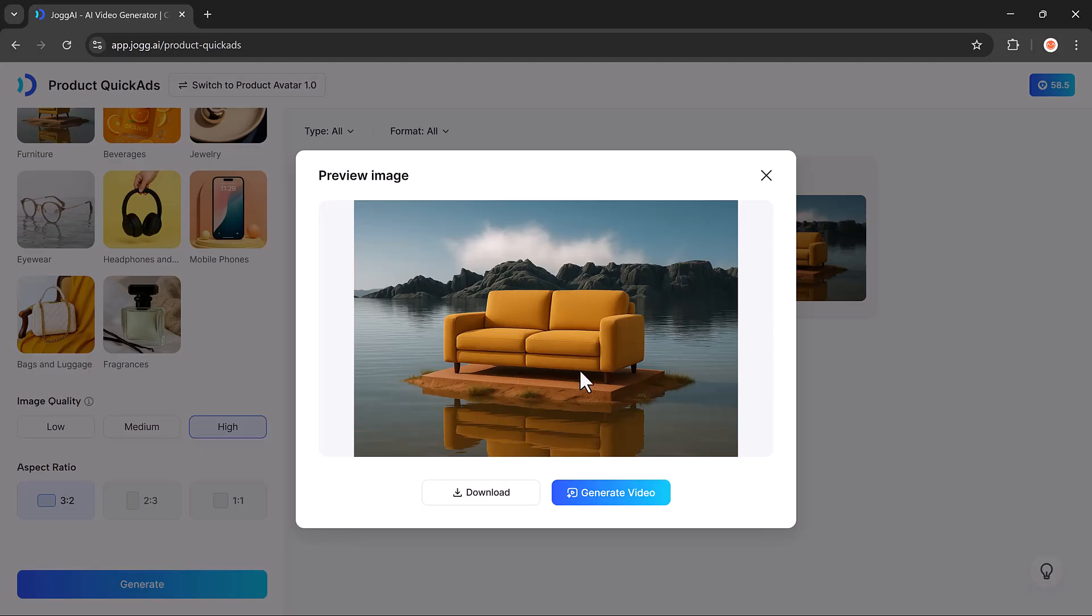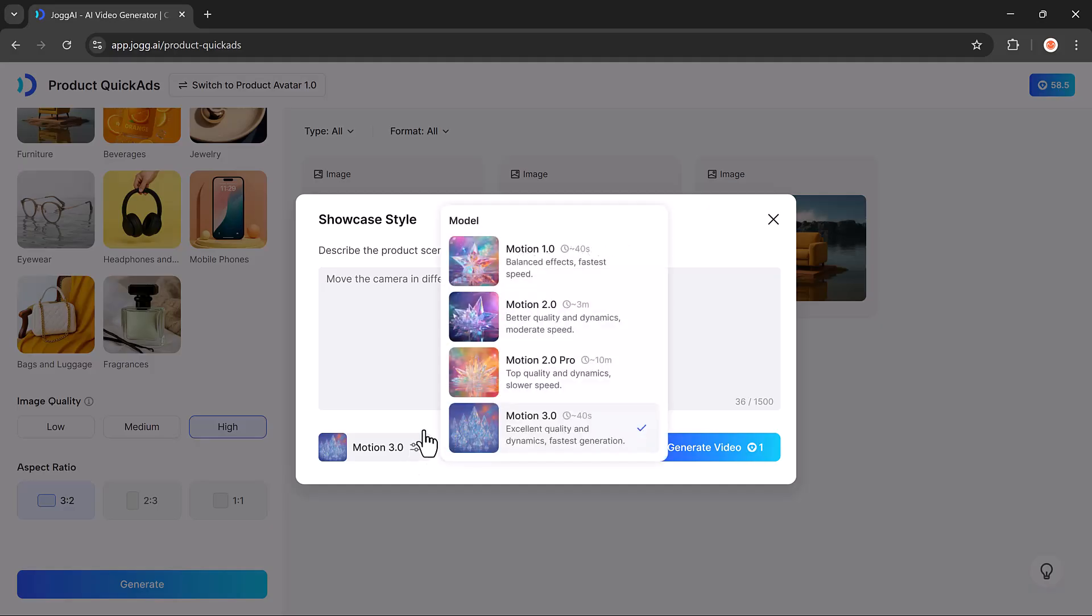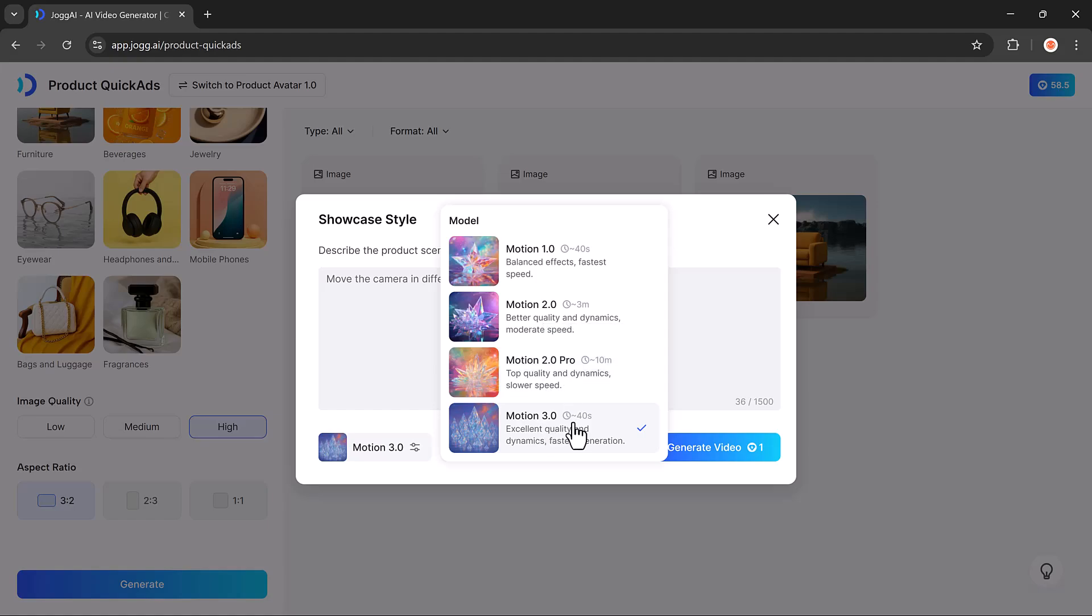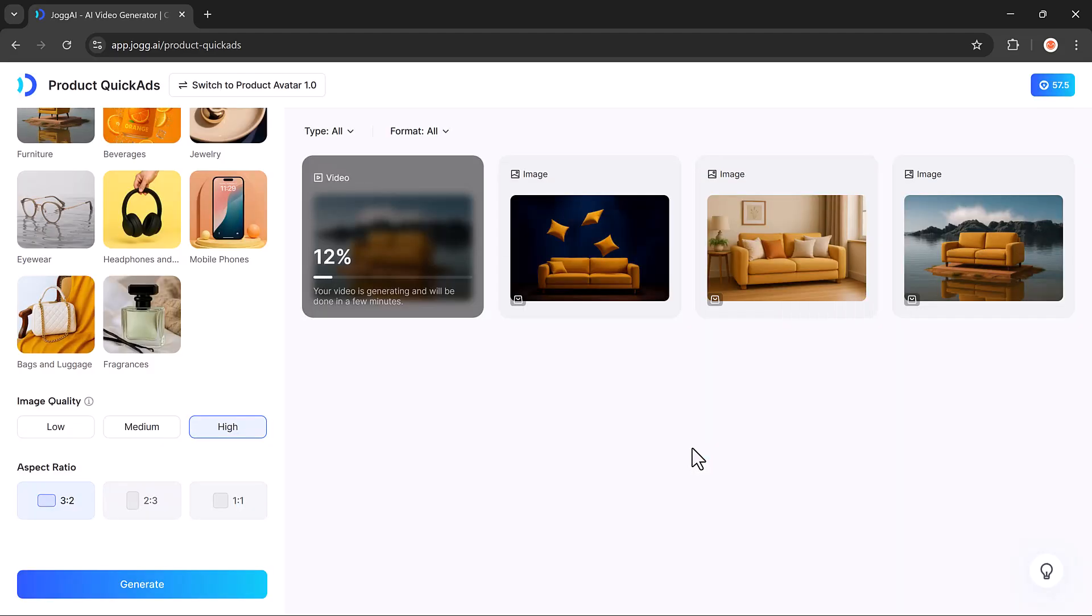You can then turn it into a video by clicking the Generate Video button. Just enter a prompt describing the kind of video you want. Then select a style model like Motion 1, Motion 2, Motion 2.0 Pro, or Motion 3.0. Hit Generate, and within seconds, your product video ad will be ready.